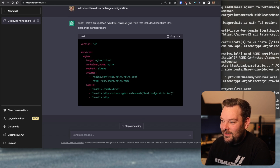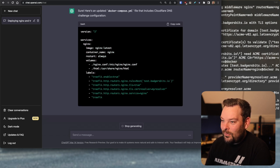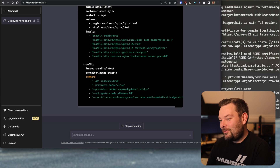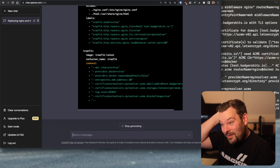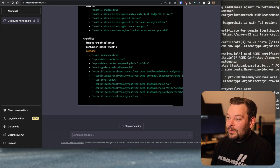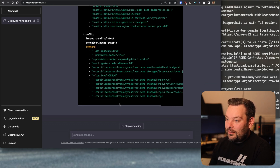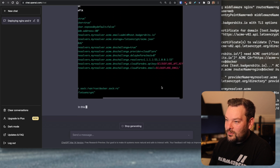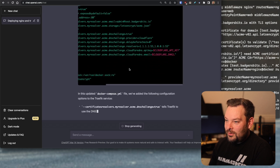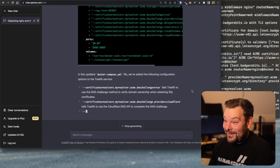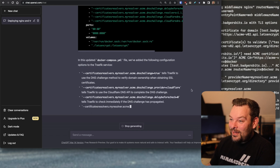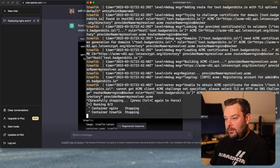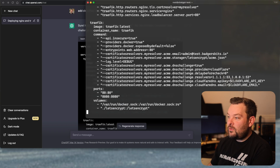This is just crazy — contextually it understands what I meant. That's just wild, it's absolutely wild. It's putting a bunch of useful stuff in there: API key, email... it's not bad at all. Let's go ahead and copy this code in.